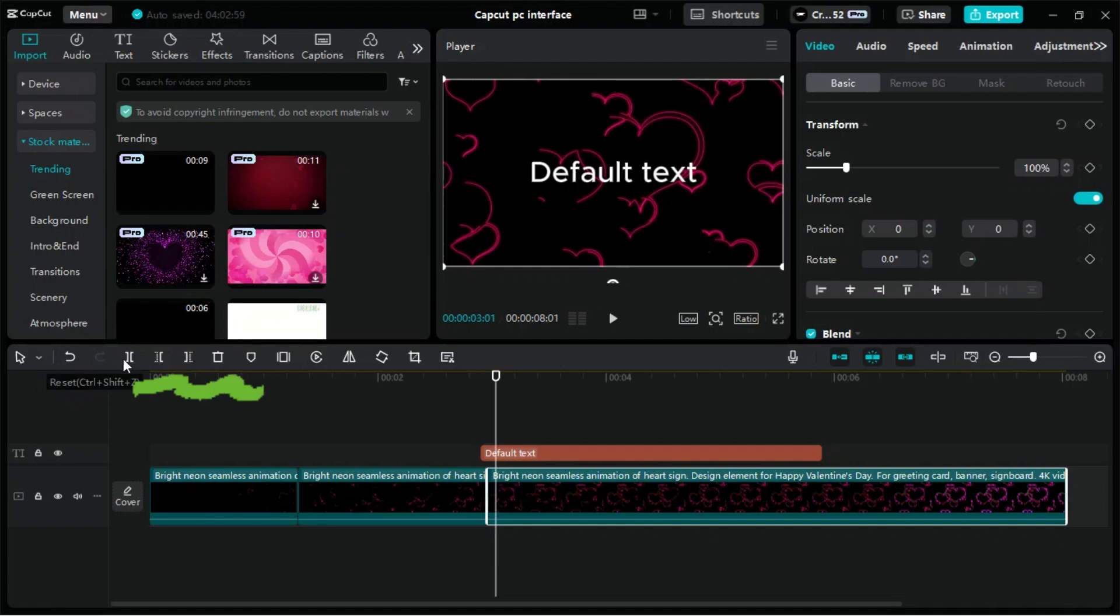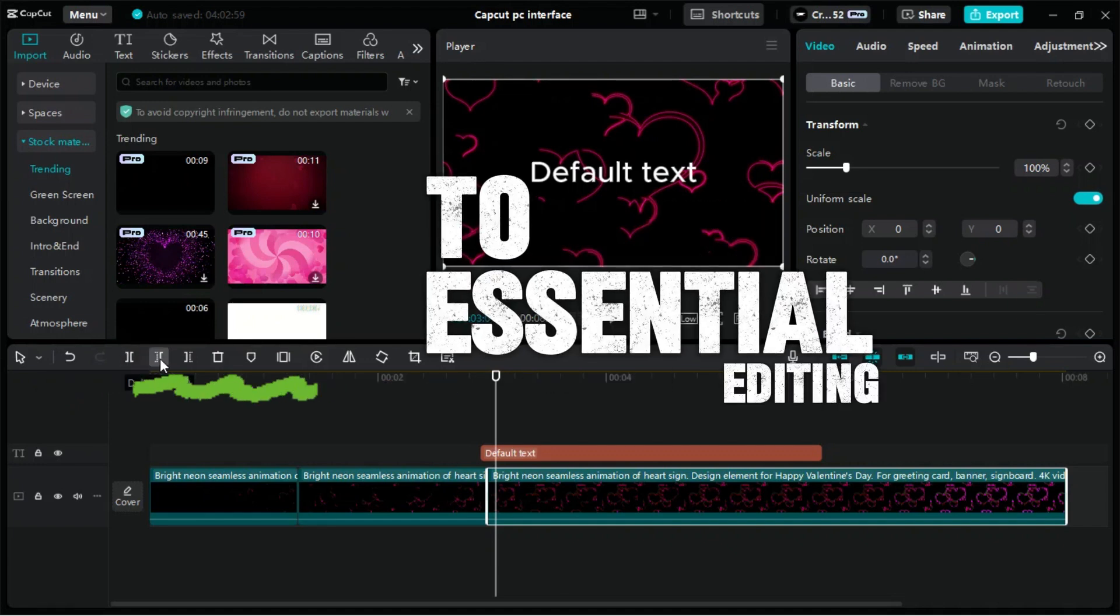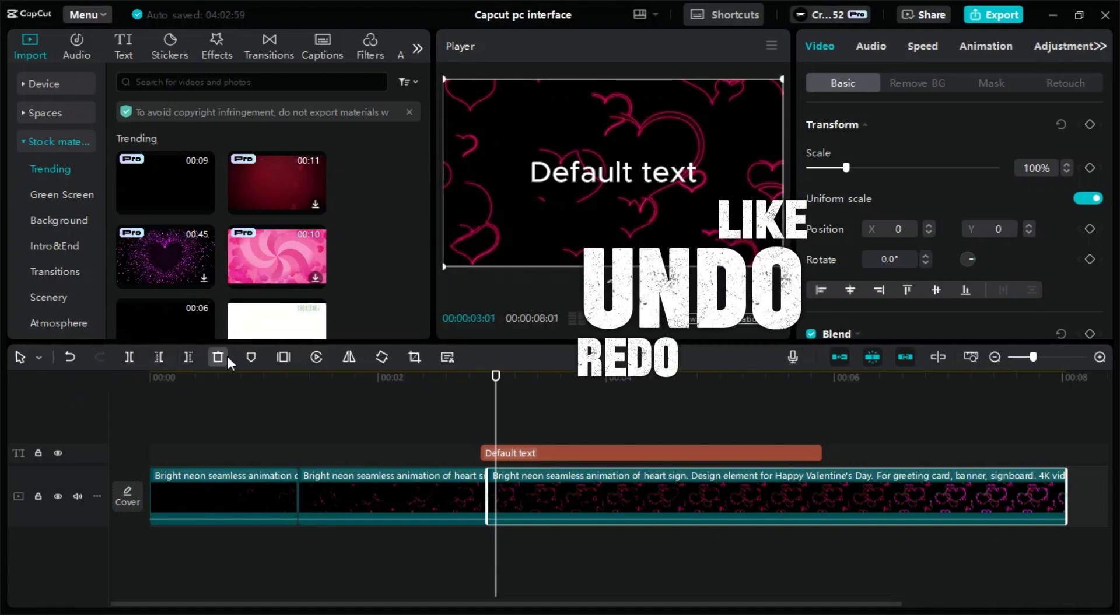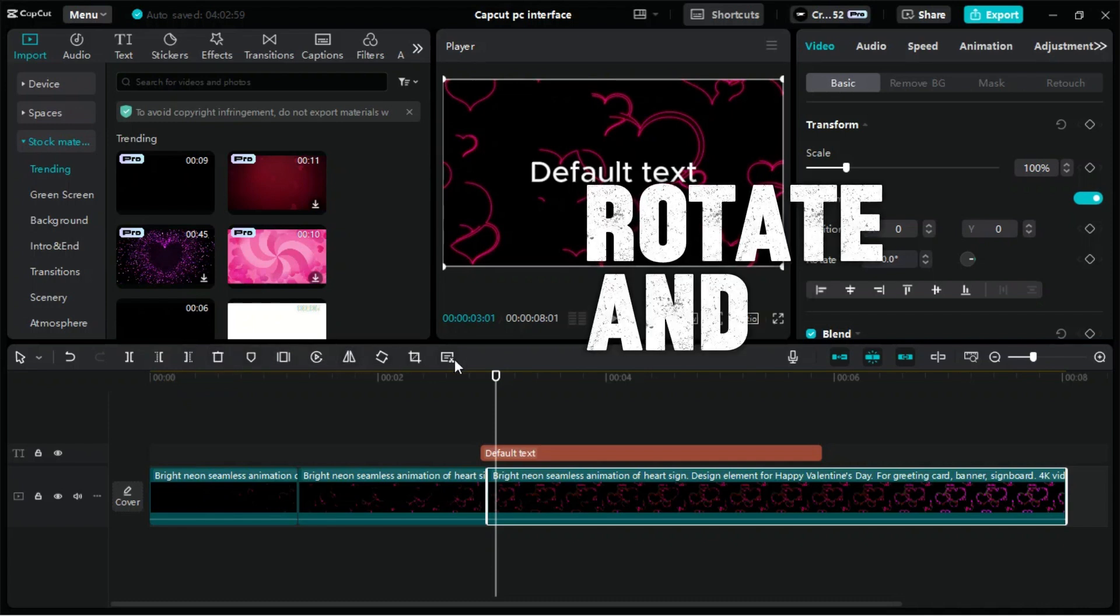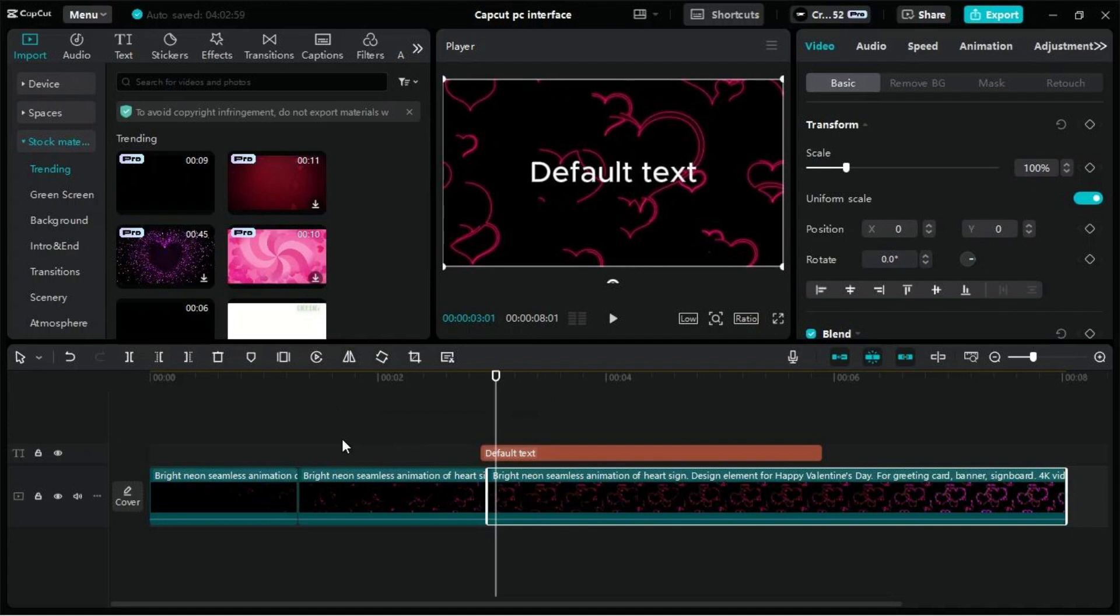This toolbar in CapCut for PC offers quick access to essential editing functions like Undo, Redo, Split, Crop, Rotate, and Speed adjustments, streamlining your workflow with easy-to-use tools directly on the timeline.